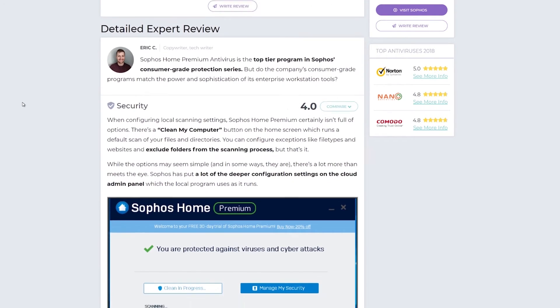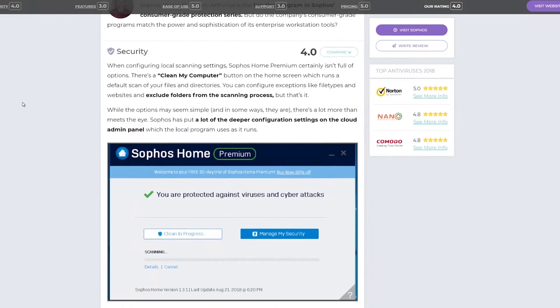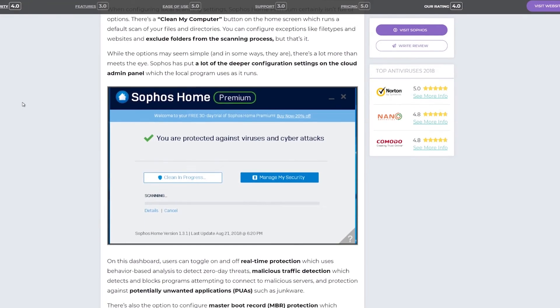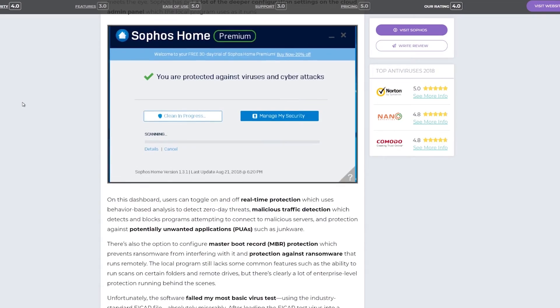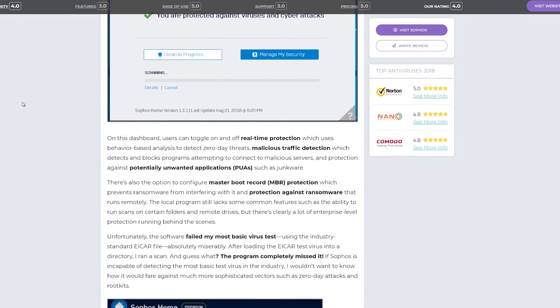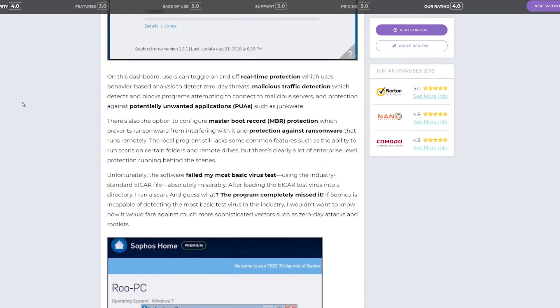To learn more about Sophos or to browse other antivirus software reviews, be sure to check us out at safetydetective.com.